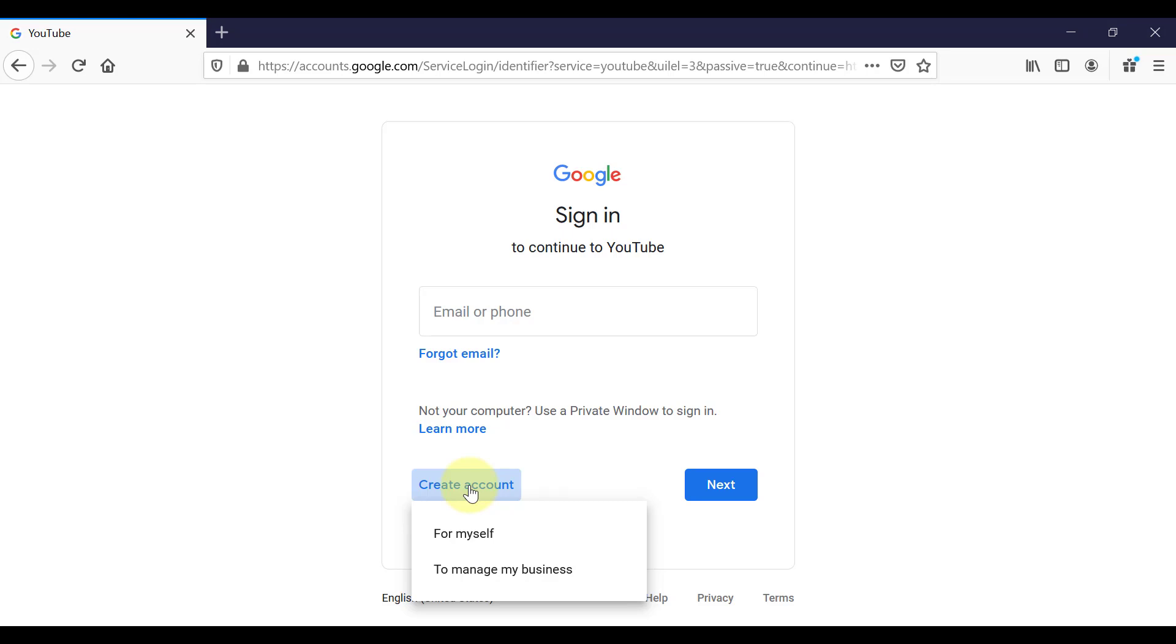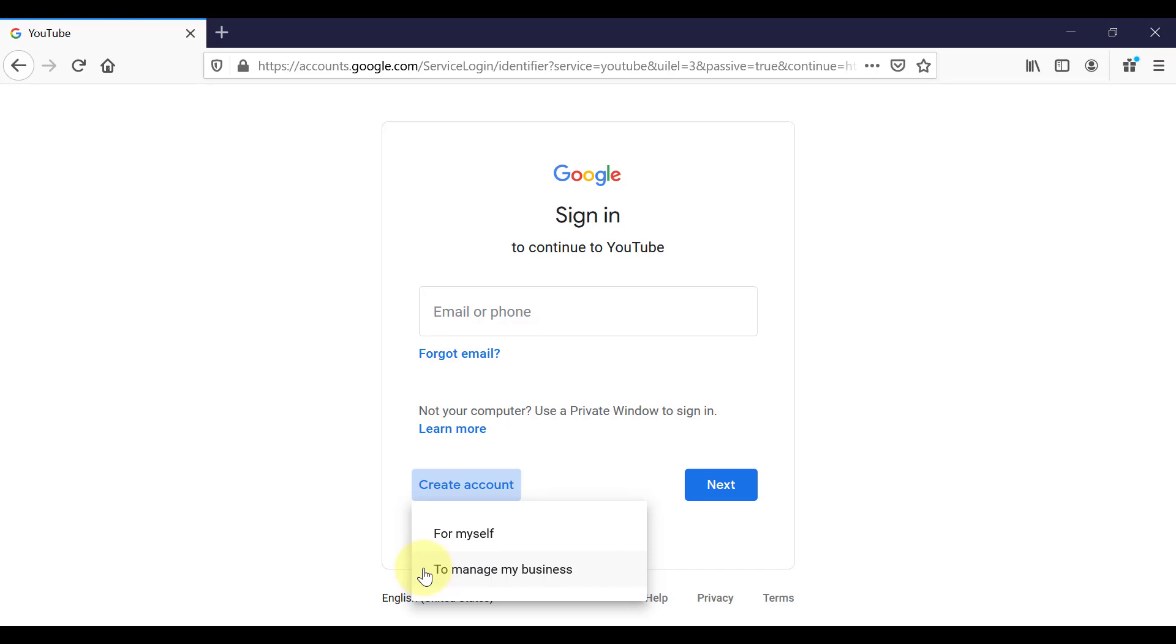There are two types of channels that you can create. The first is a personal channel and that is linked to your personal Google or personal Gmail account. Only you can access or only people who are logging into that account with your username and password are able to manage that YouTube channel. The second option you have is to manage a business channel. This is going to give you access to things like a custom channel name. And you can also allocate other people or other Google accounts to help manage your channel.